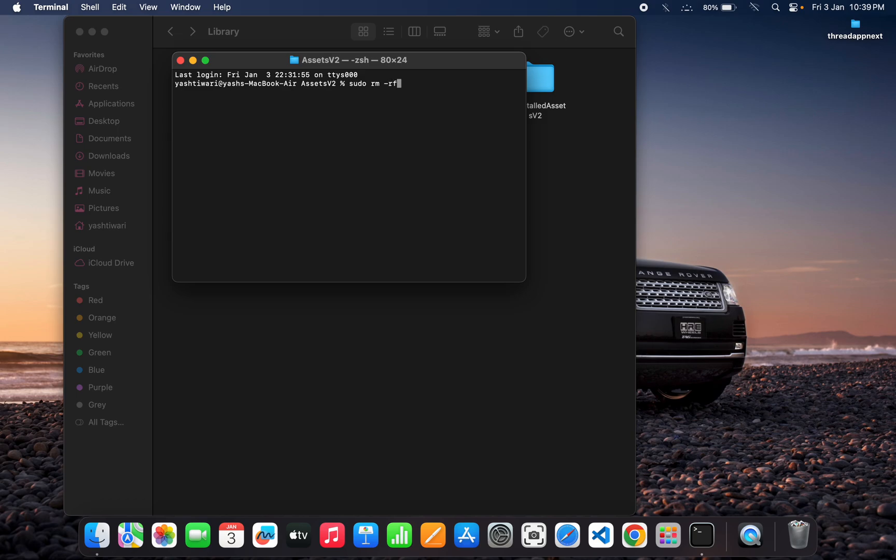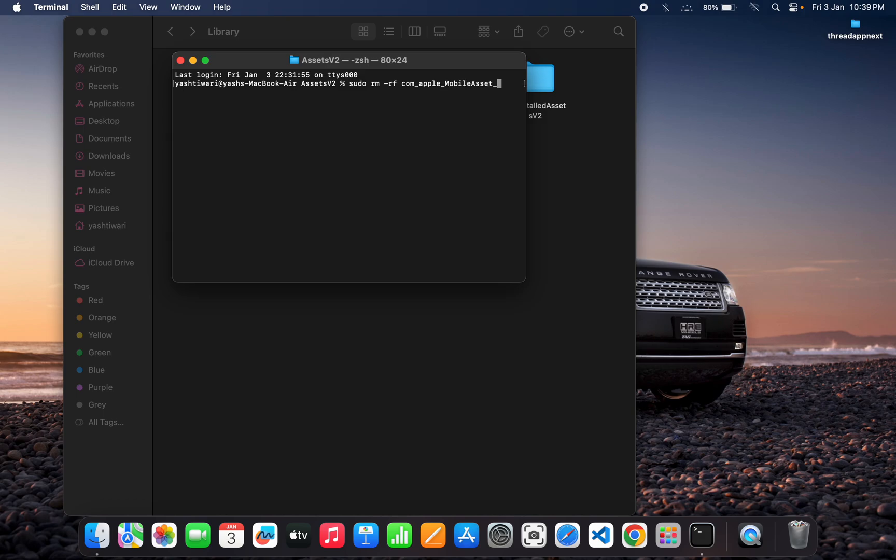So 'rf' and then you have to write here com.apple, then you can hit tab. mobile.asset, then generative, mobile.assets...